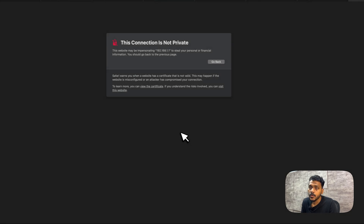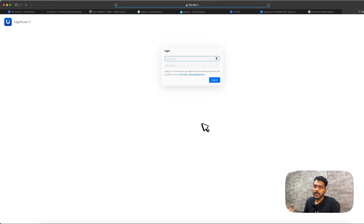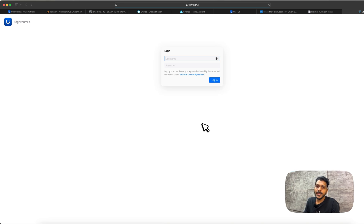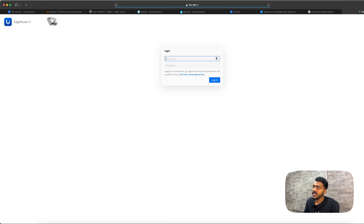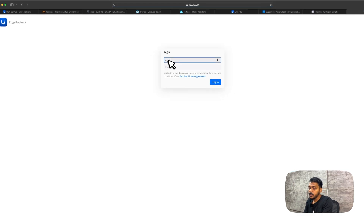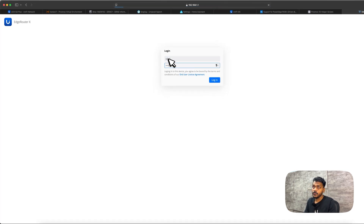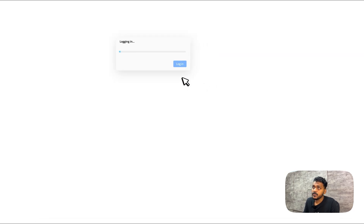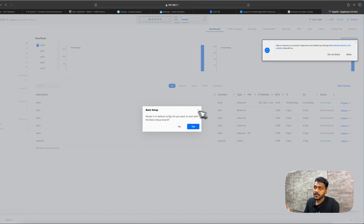Before logging in, one thing to note: this EdgeRouter X and the EdgeRouter Lite were running stable EdgeOS 2.0.9 hotfix 7, but I've updated to the release candidate EdgeOS 3.0 RC, which is why the UI looks different. The default username and password are both 'ubnt'. After login, it says the router is in default config and asks if you want to start the basic setup wizard.